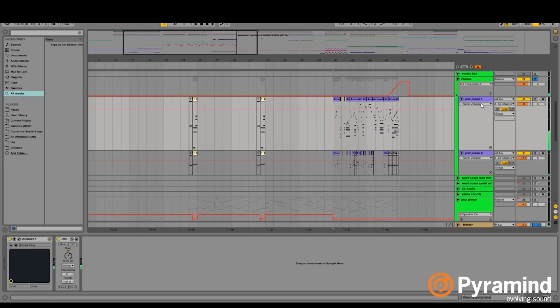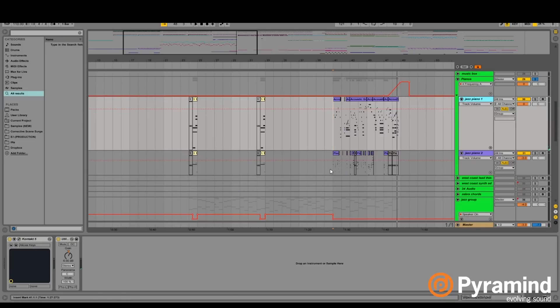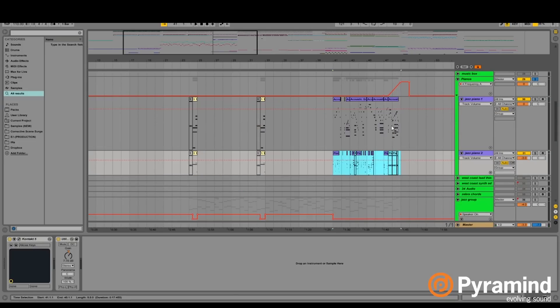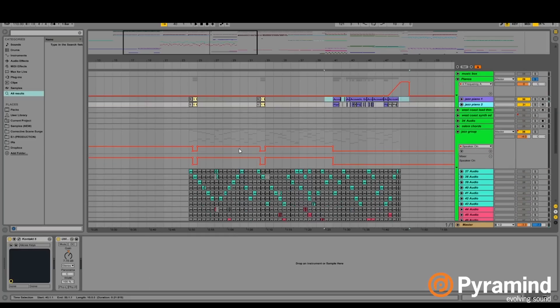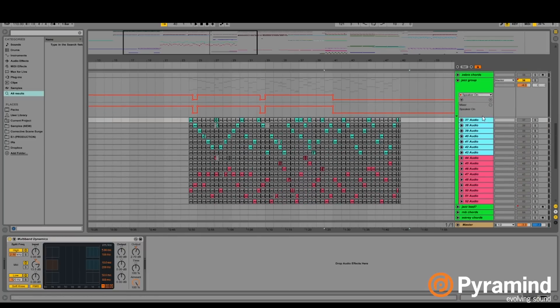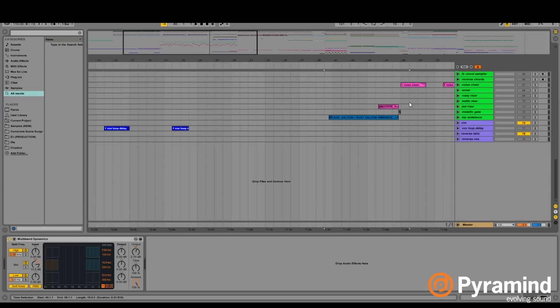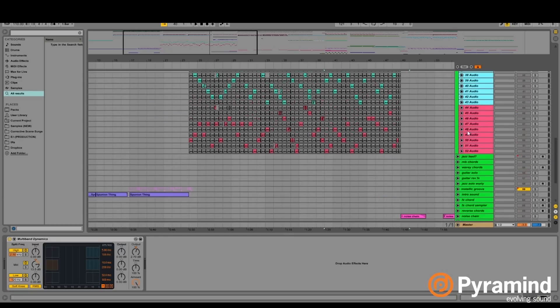Yeah, so we wrote that and then you see that there's two lines, one is like a lead line and one is like a chord line. So we ran a bunch of stuff like the lead line through a bunch of different contact instruments.